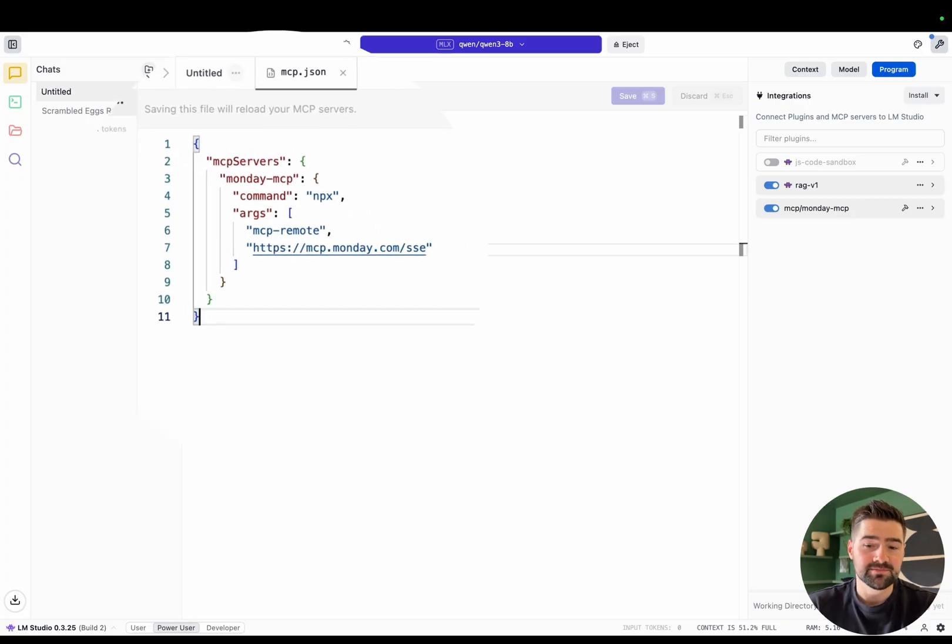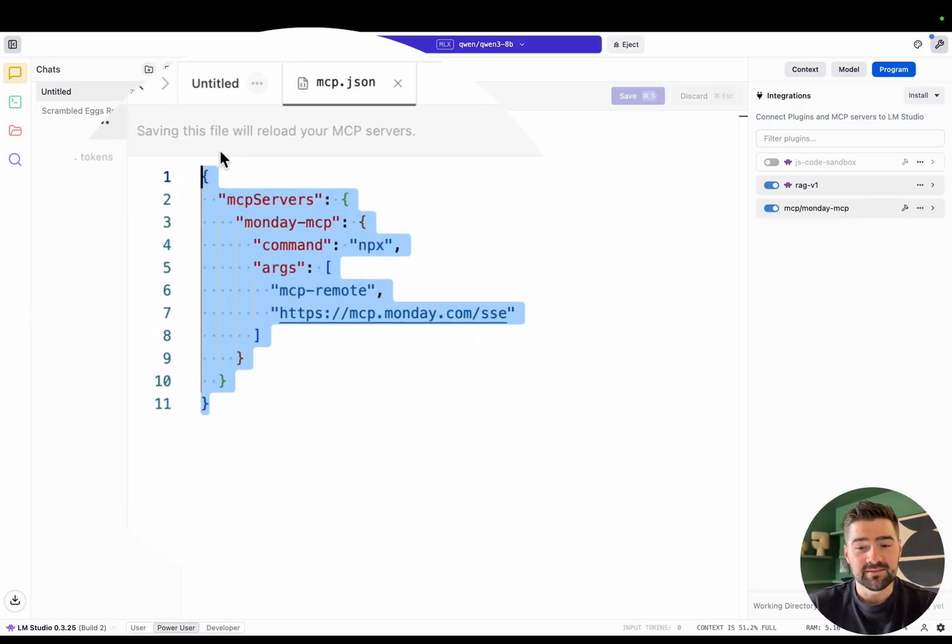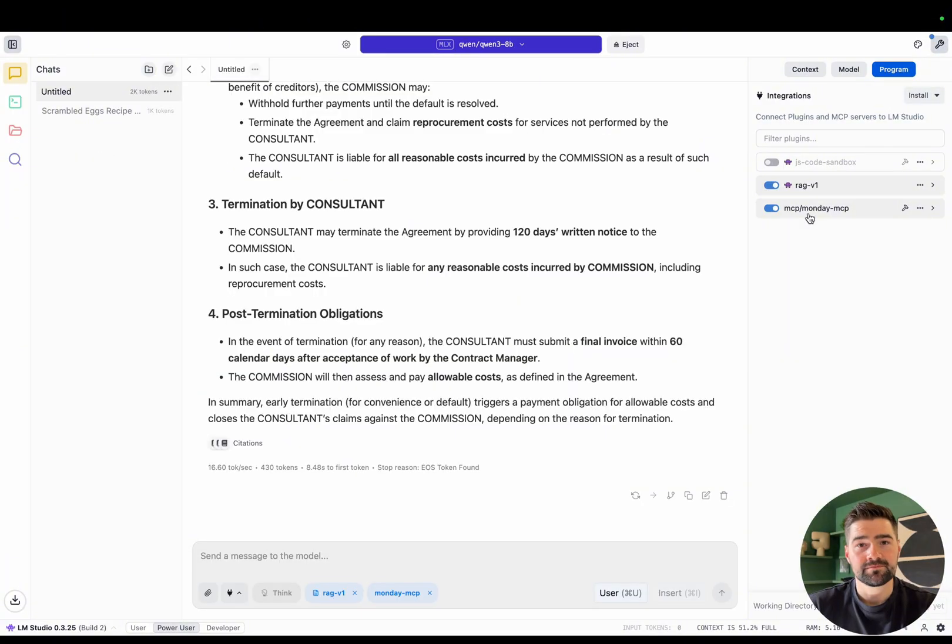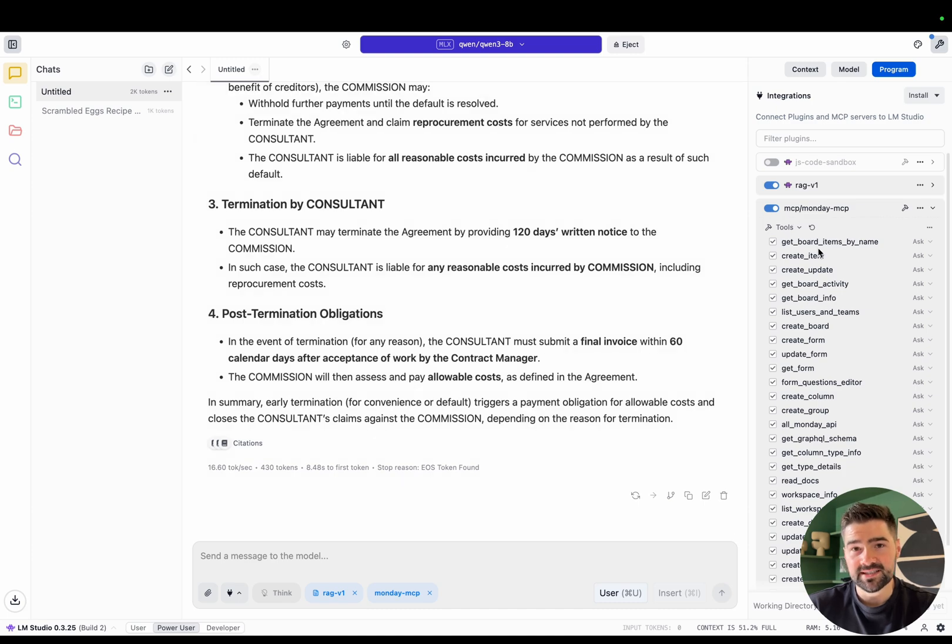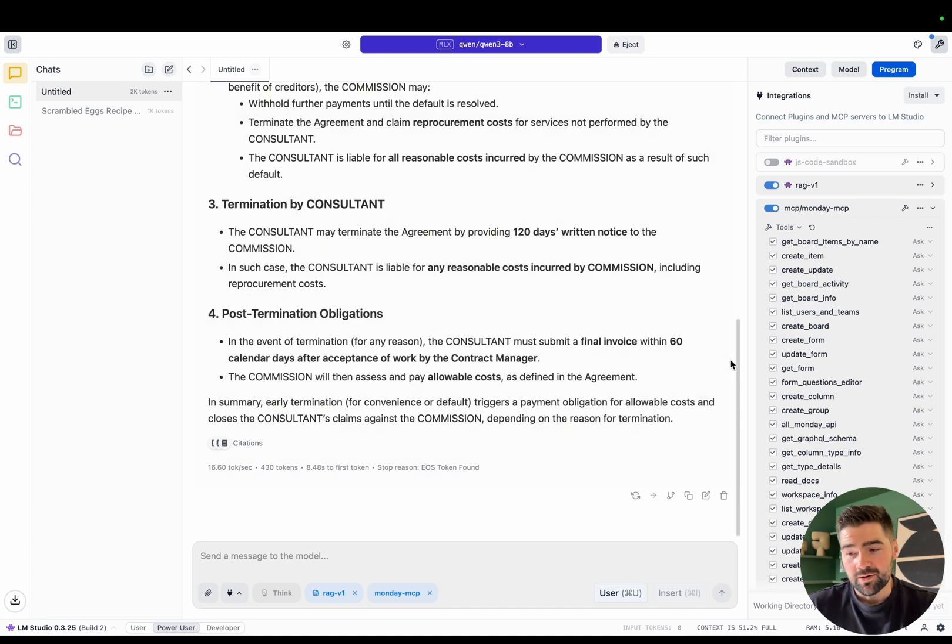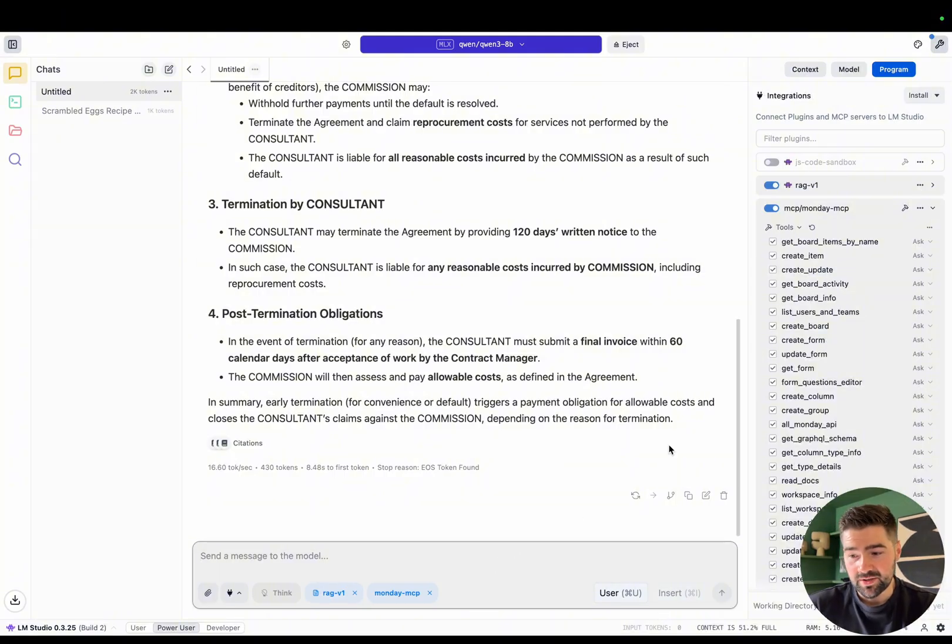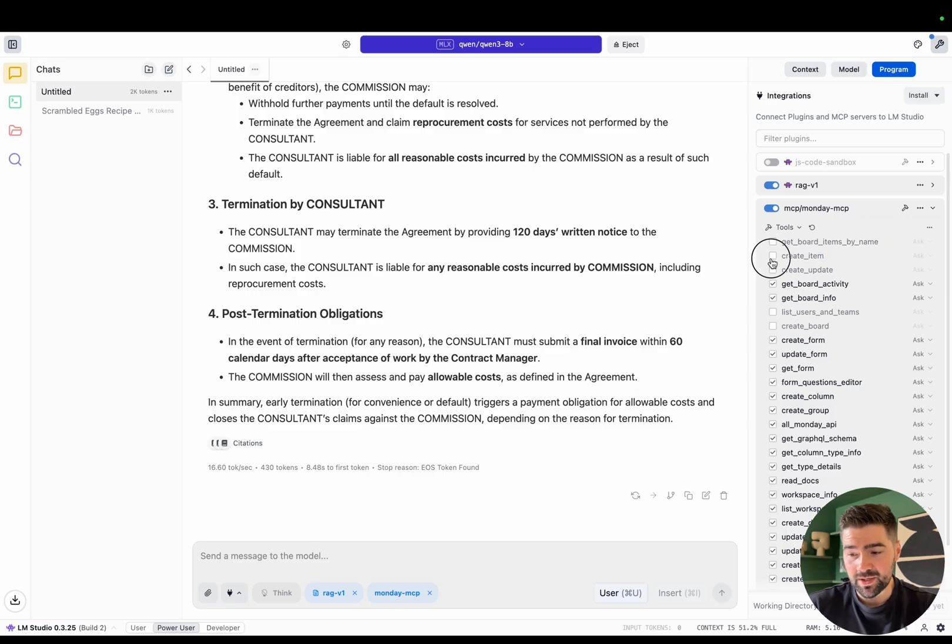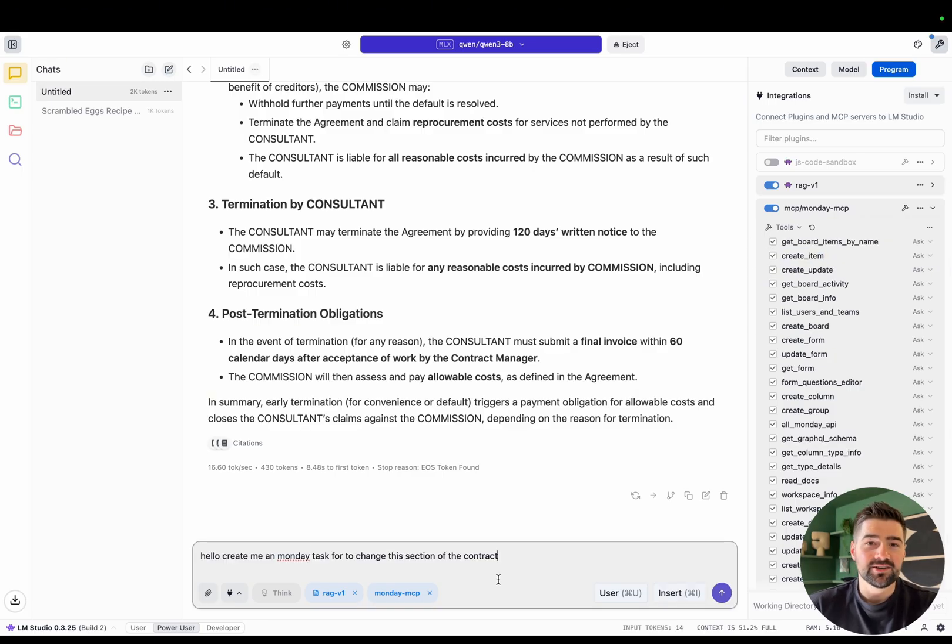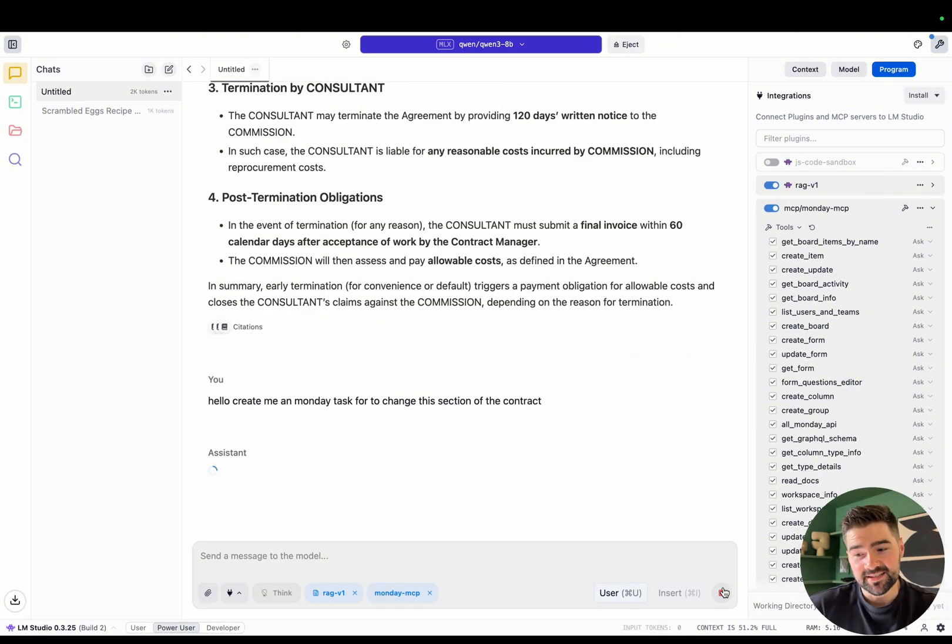The majority of the time, you'll just need to paste some JSON into the MCP config. Now that it's enabled, I'm able to talk to my monday.com account through this local AI system using the model context protocol server. One thing to note, when enabling tools, it will completely blow out the context window. So that's why you have to select the ones you want to use. Otherwise, let me show you an example where I can blow out the context window. So I said, hello, create me a Monday task to change this section of the contract. Now I'll press send and you'll see what happens next.